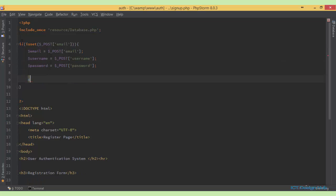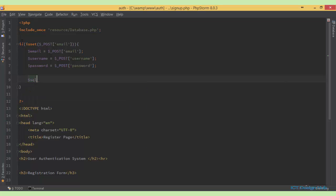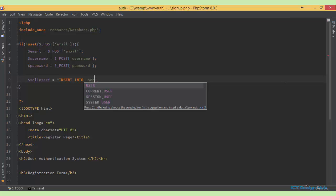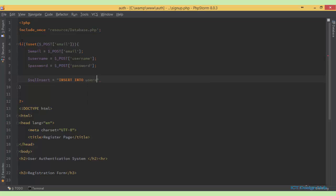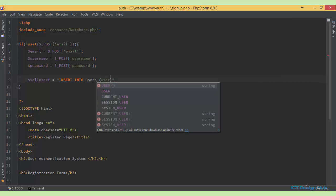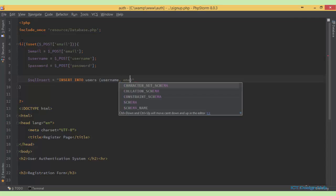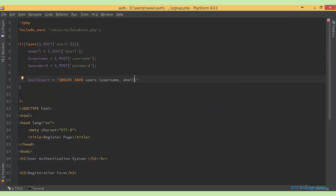So now I'm going to create an SQL statement. Call this SQL insert equals insert into our users table. So which of the fields do we want to insert into? We want to populate the username field. We want to populate the email field and also the password field.